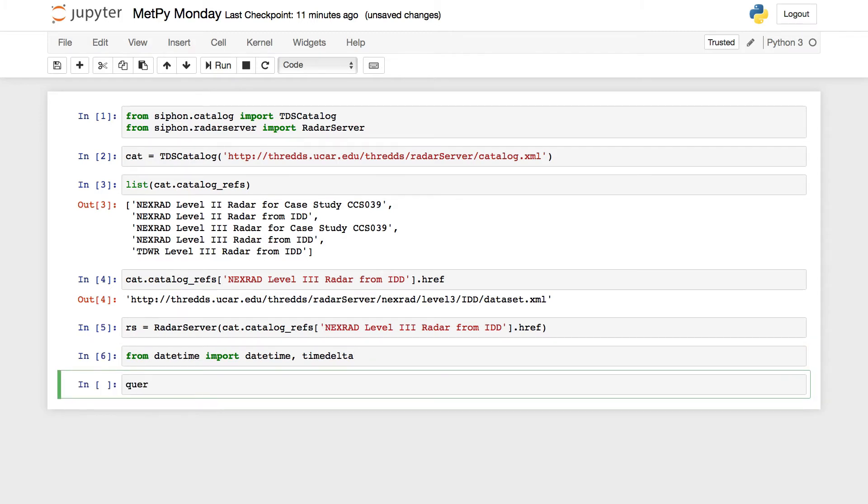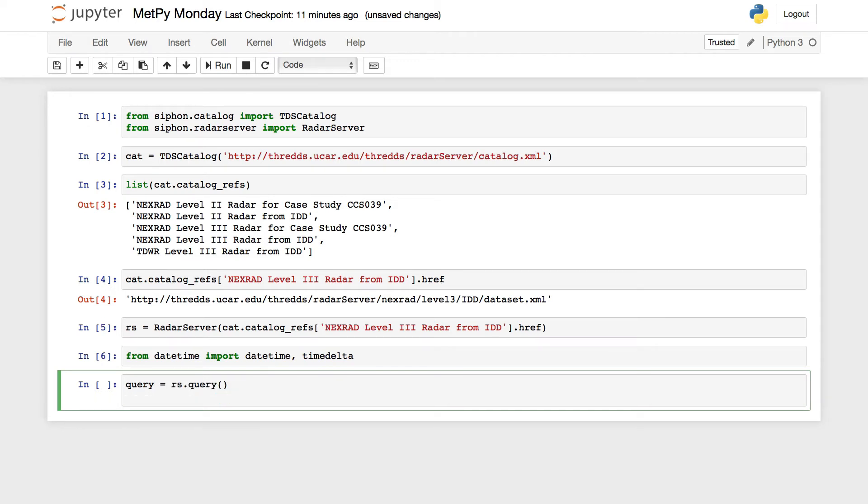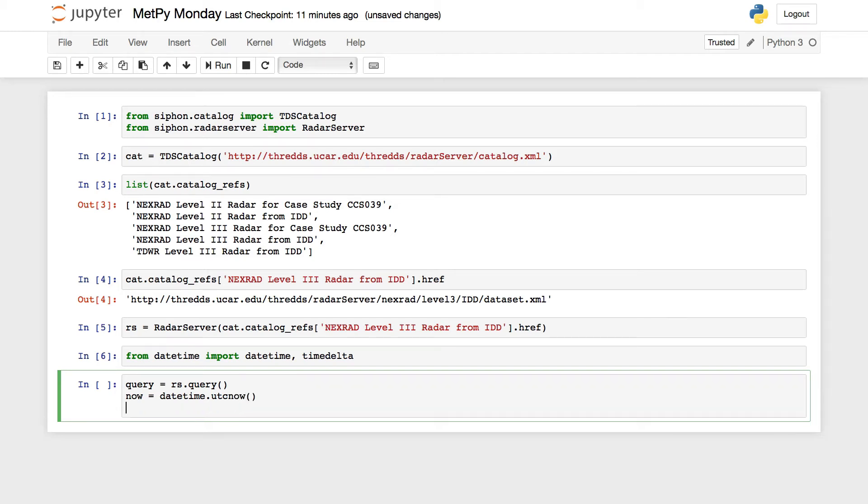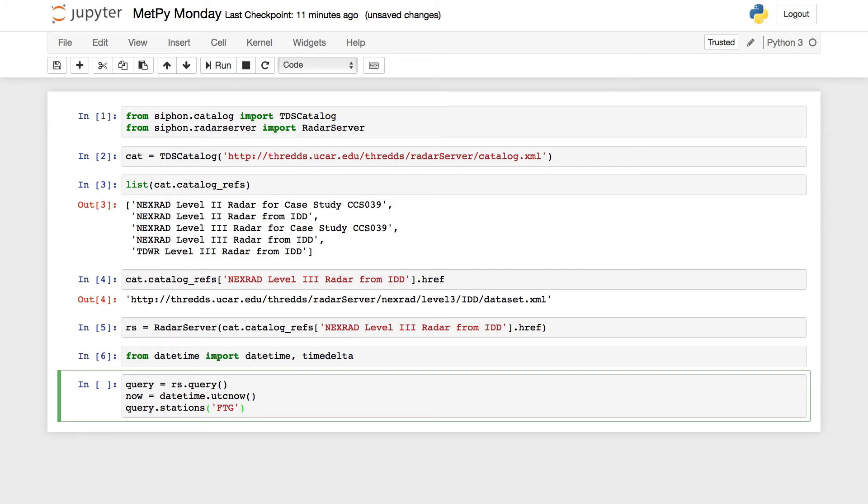Now we're ready to set up our query. Create a query object, rs.query. I'm going to define a variable for now. So datetime.utcnow will give me the current UTC time at the time of evaluation. And then we're going to tell it which station we would like. So query.stations. You can request multiple stations in here if you so choose. I'm going to do FTG, KFTG.